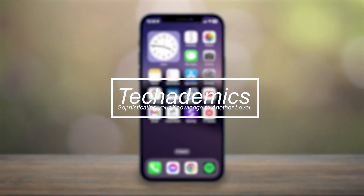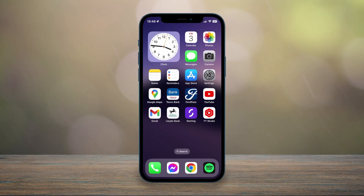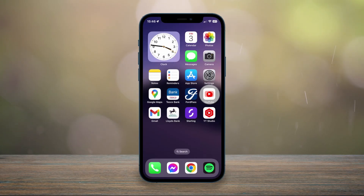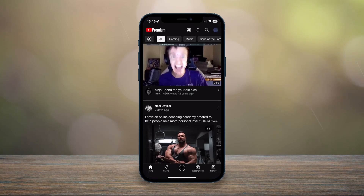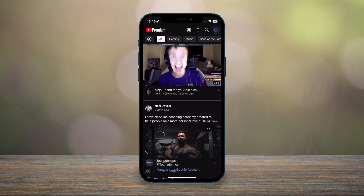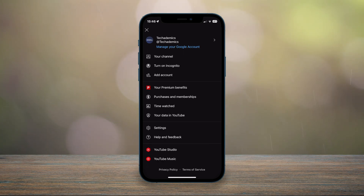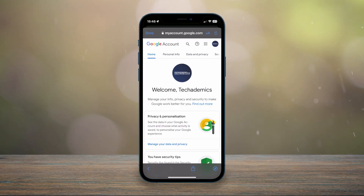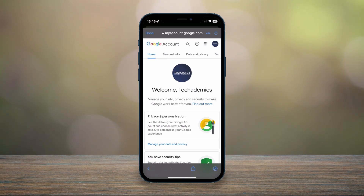To change your YouTube password, it's actually very simple. The first thing we need to do is go to our YouTube app and make sure you're signed into your account. Once you're signed in, click on your account icon in the top right-hand corner, then click on Manage Your Google Account.